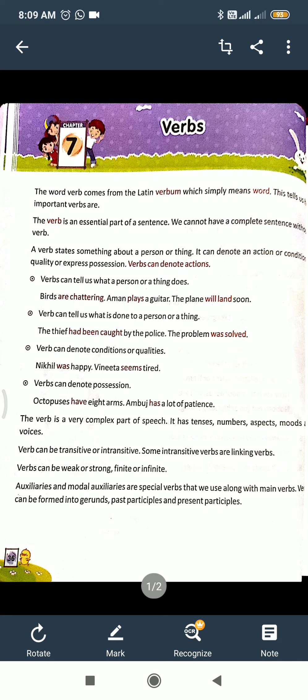An intransitive verb is where there is no requirement of an object. Without an object, the sentence makes complete sense. For example: 'The baby laughs' - this is a complete sentence with full sense. So 'laughs' is an intransitive verb.